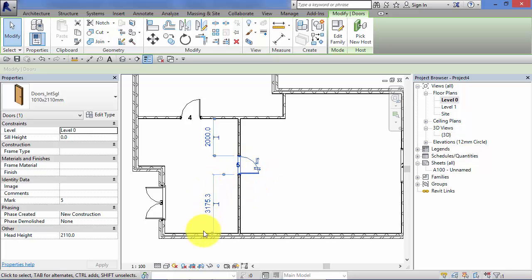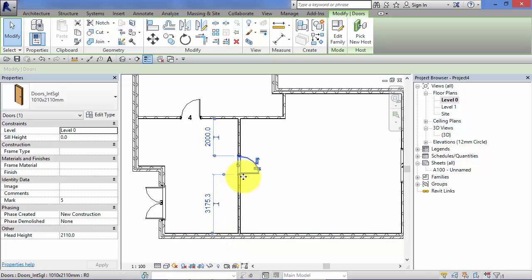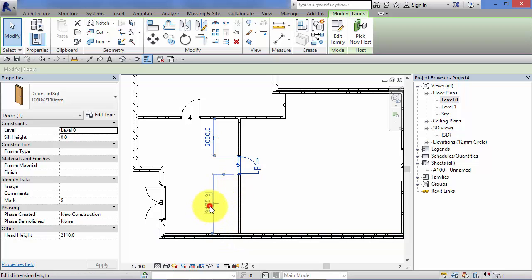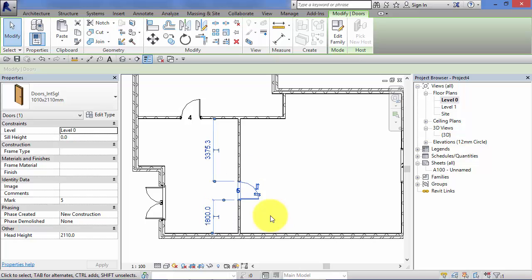Conversely, if I had a fixed distance from the external wall to the start of the door there, I could just click in there and again put the value in, hit return and the door moves.